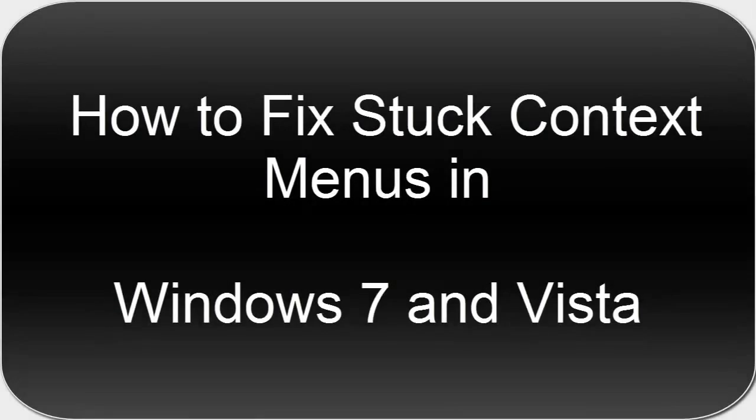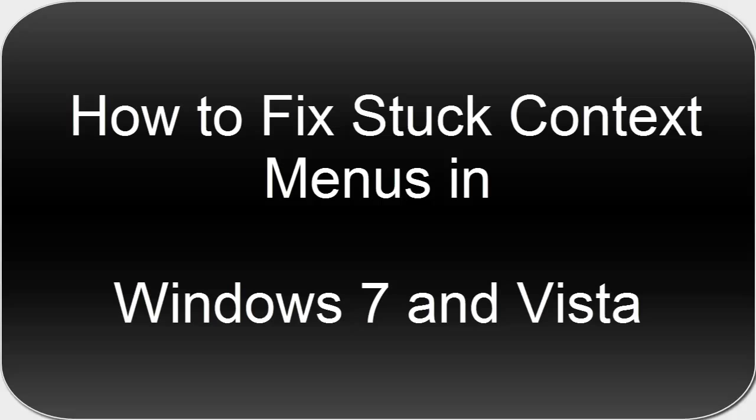Hello and welcome to another episode of Tech Help and today we're going to be fixing stuck context menus in Windows 7 and Windows Vista.